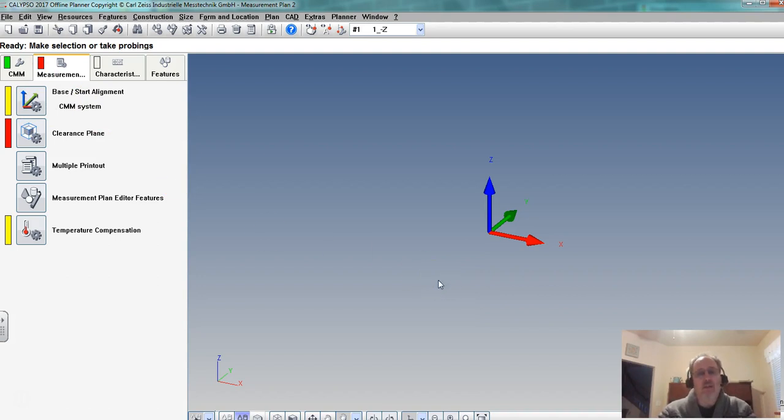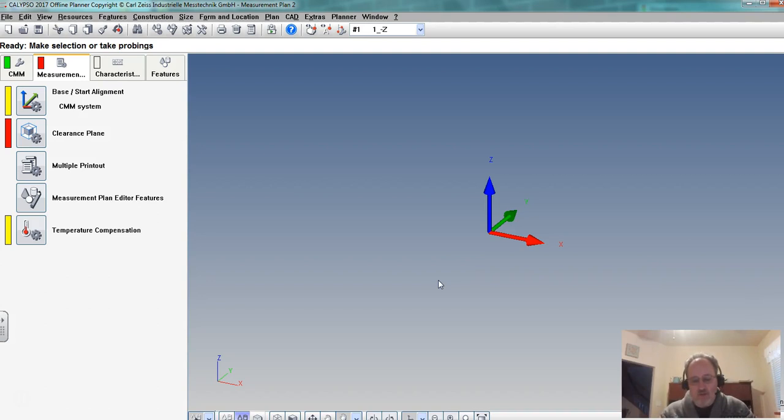In the next video we'll talk about starting to create a measurement plan.